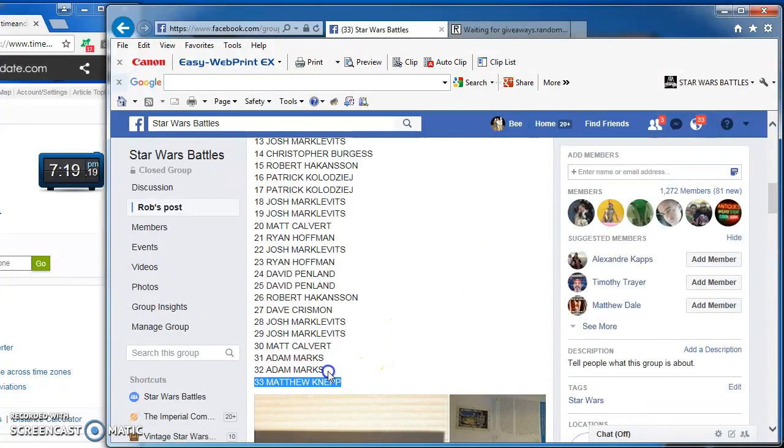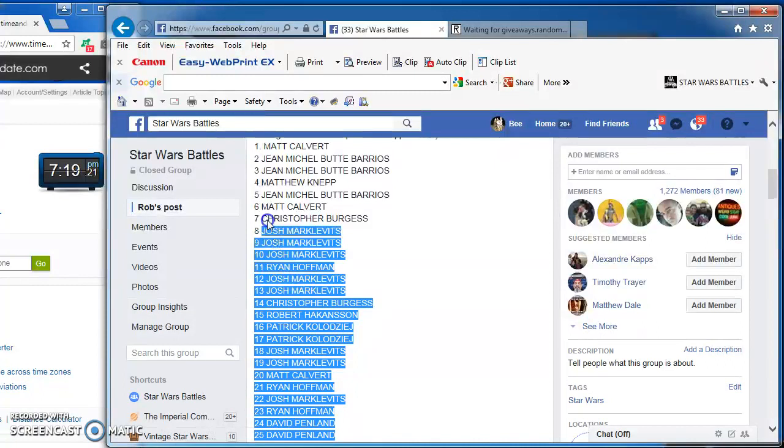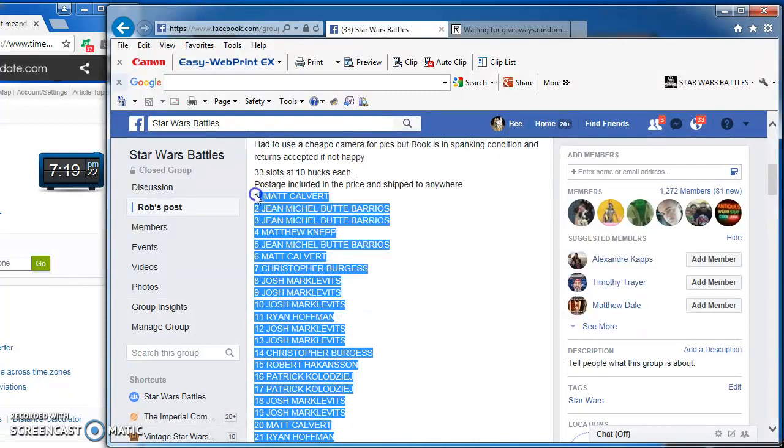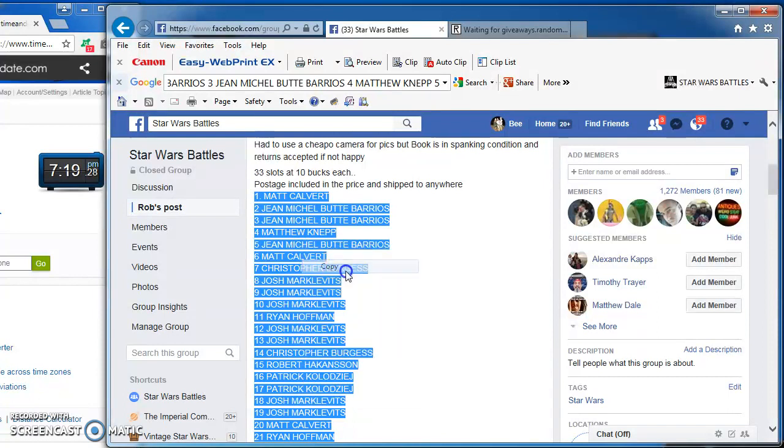Great book. Awesome. Somebody's going to be a happy camper if they have not had the opportunity to ever look at this book. It's awesome.